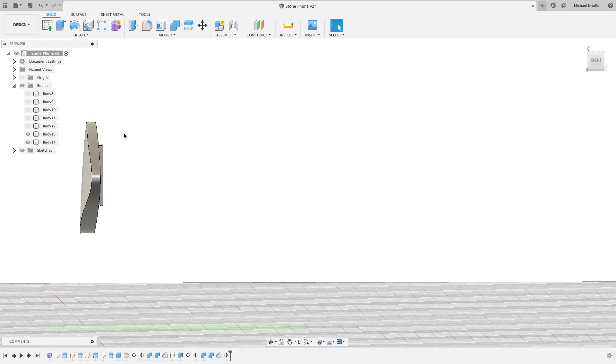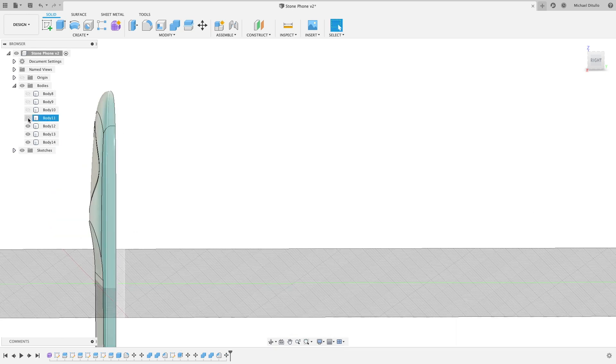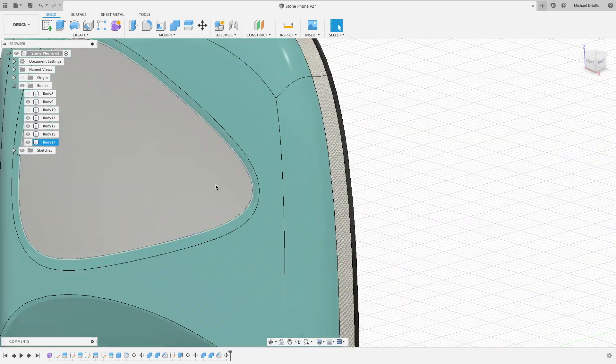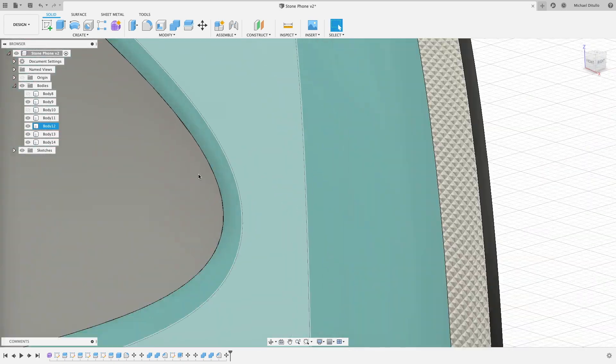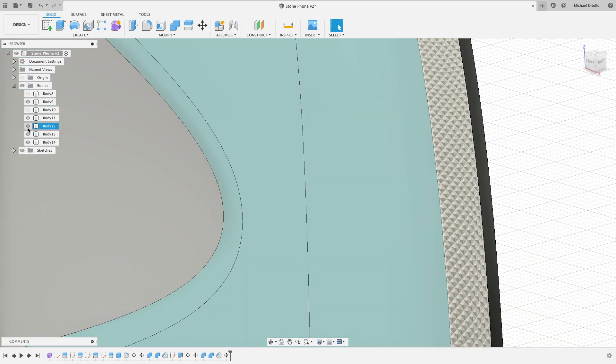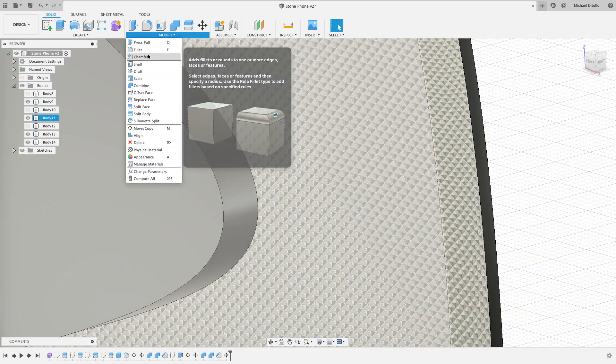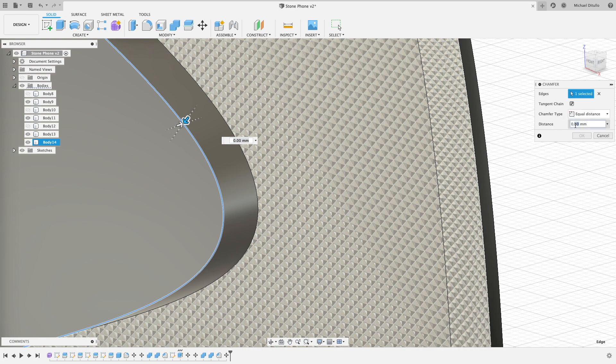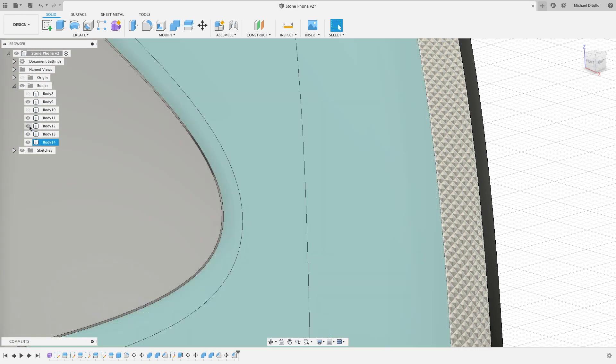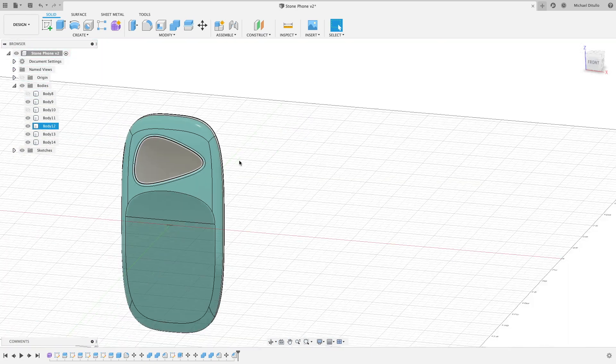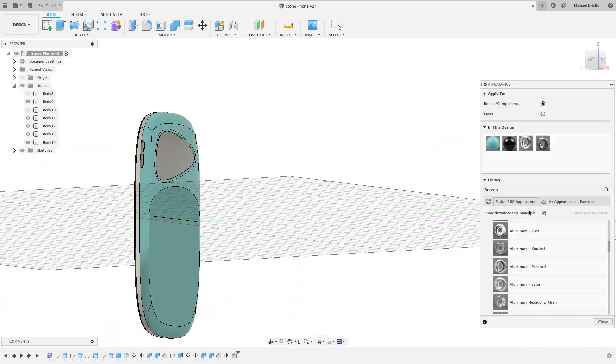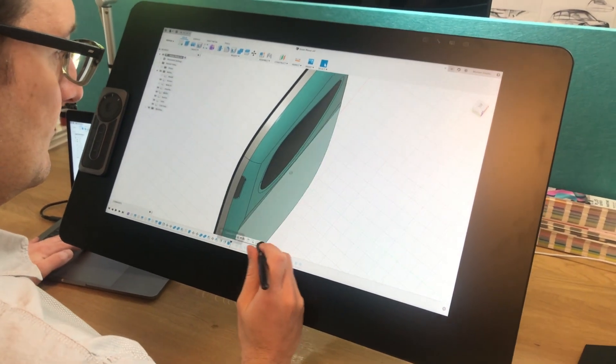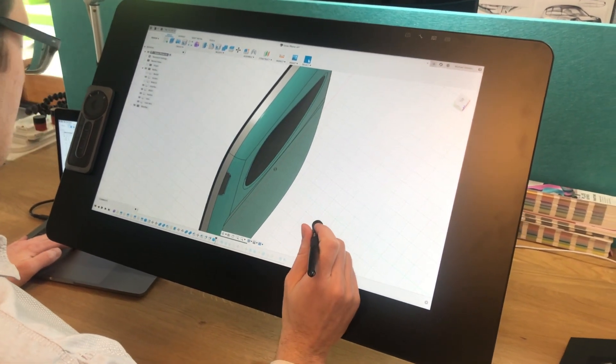But I think the interesting thing about having details like this is one, it gives us another area to break the textures and two, it really catches the light. So as we start to render this up in the next episode, all these little things will really show off. I think we'll make for a very interesting product.